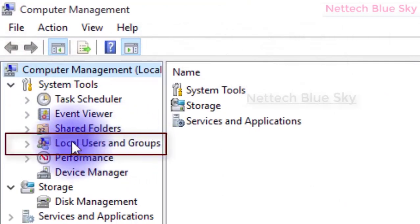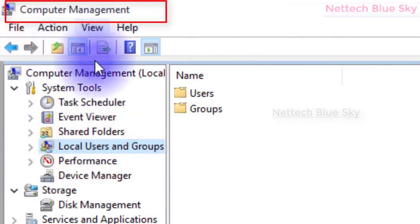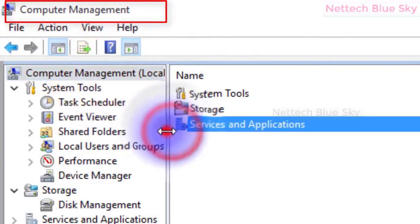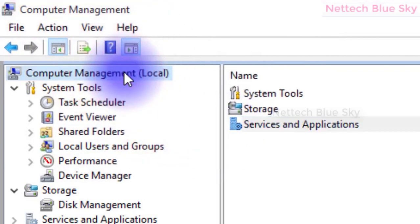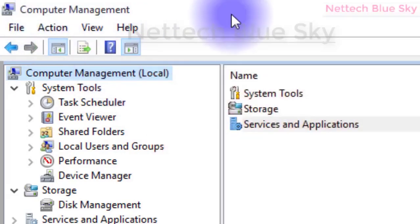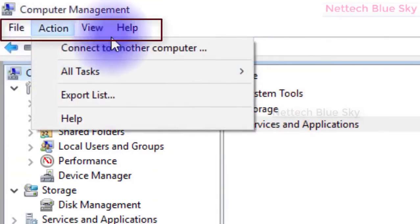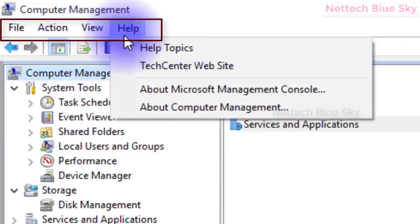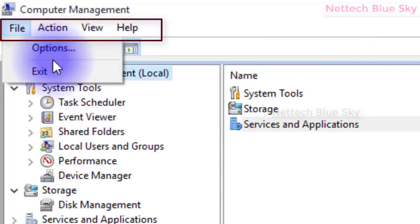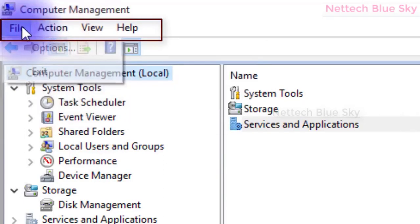Computer Management means managing your computer - how to create a network, how to create a user, how to create a local user group. I'll click on Local Users and Groups. You can see the menu options: File, Action, View, and Help, with different options available in this window.